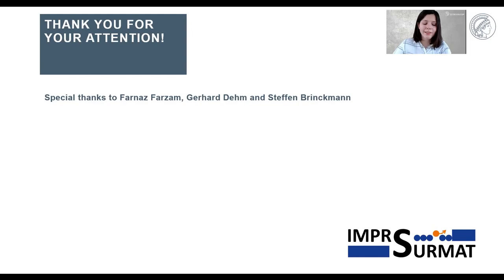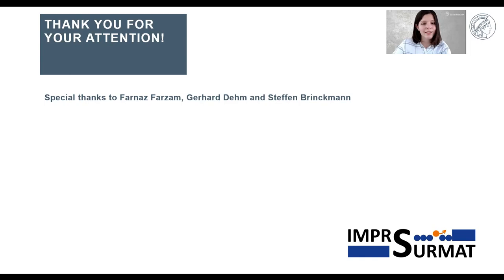I would like to thank Panas Falsam, whose master thesis was used as the basis of this work, and also Gerhard Dehm and Steffen Brinkmann for their guidance and supervision during this study. Many thanks again to the organizers of this workshop for giving this amazing opportunity to present my work. Thank you for watching.